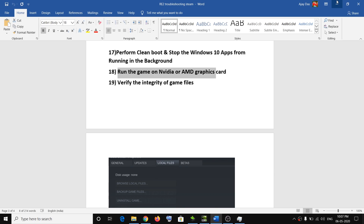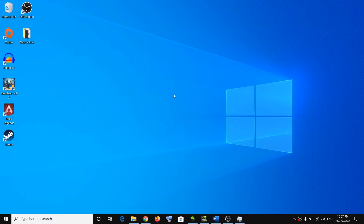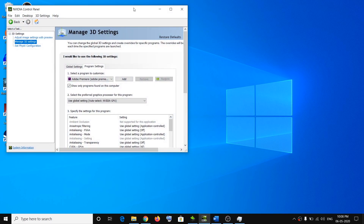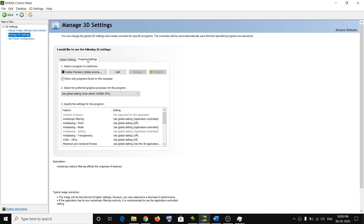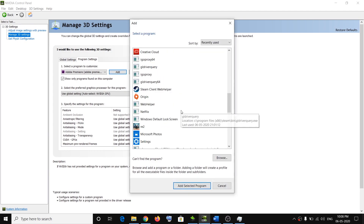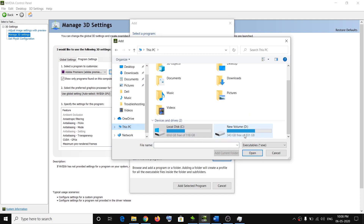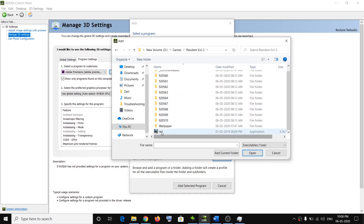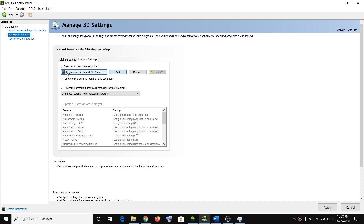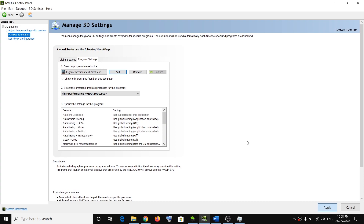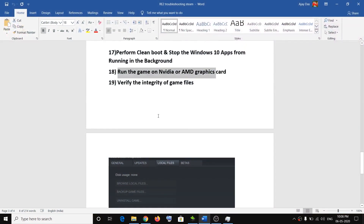The next step is to run the game on your dedicated Nvidia or AMD graphics card. Right-click on the desktop, click on Nvidia Control Panel, click Manage 3D Settings, go to Program Settings, and click Add. Select Resident Evil 2 from the list, or click Browse and navigate to the game's exe file. Once added, click the dropdown for 'Select the preferred graphics processor' and choose 'High-performance Nvidia processor,' then click Apply and try launching the game.